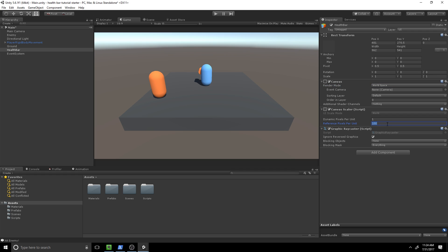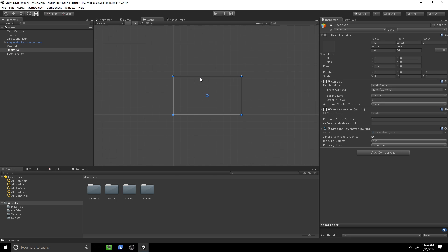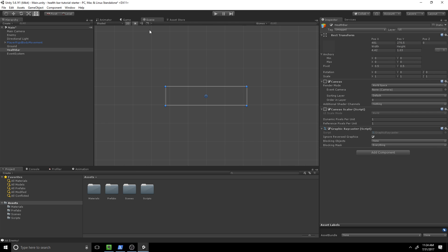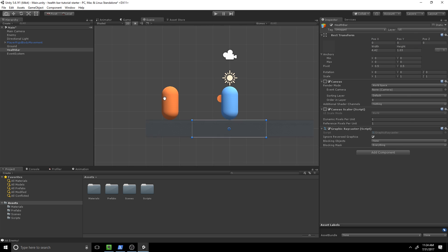I'll change the reference pixels per unit to one. Now let's find where it is and set all of its transform properties. We'll set the width to 4.42 and the height to 1.03. These values are more exact than necessary, but for the purpose of this video I'm going to be using these predefined values.